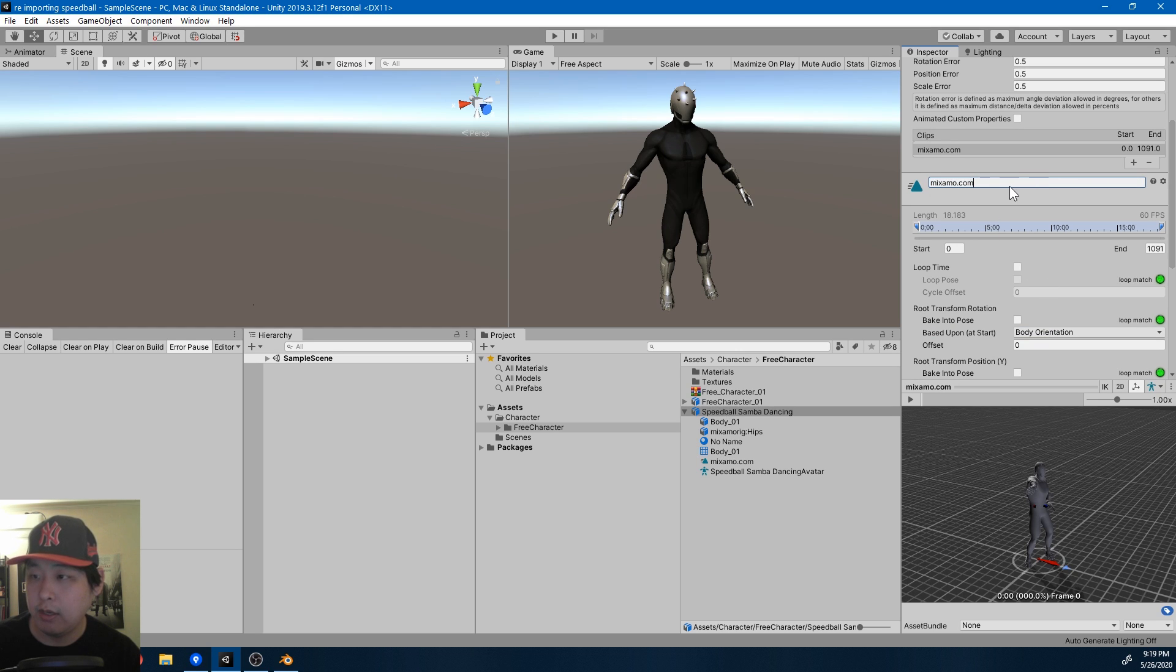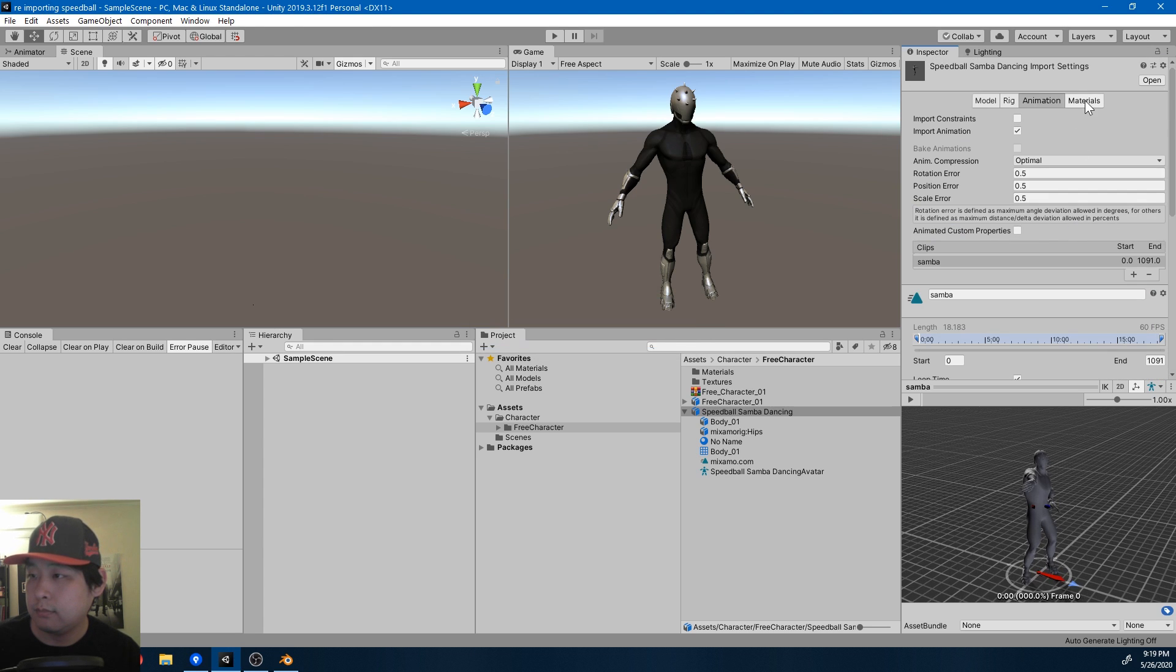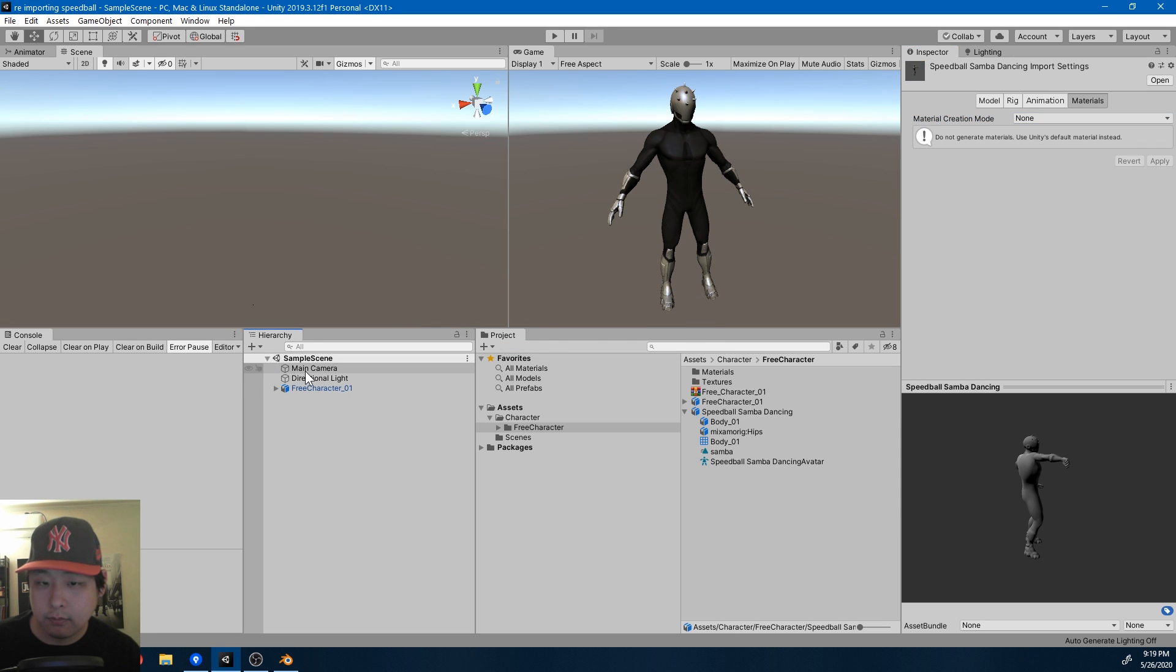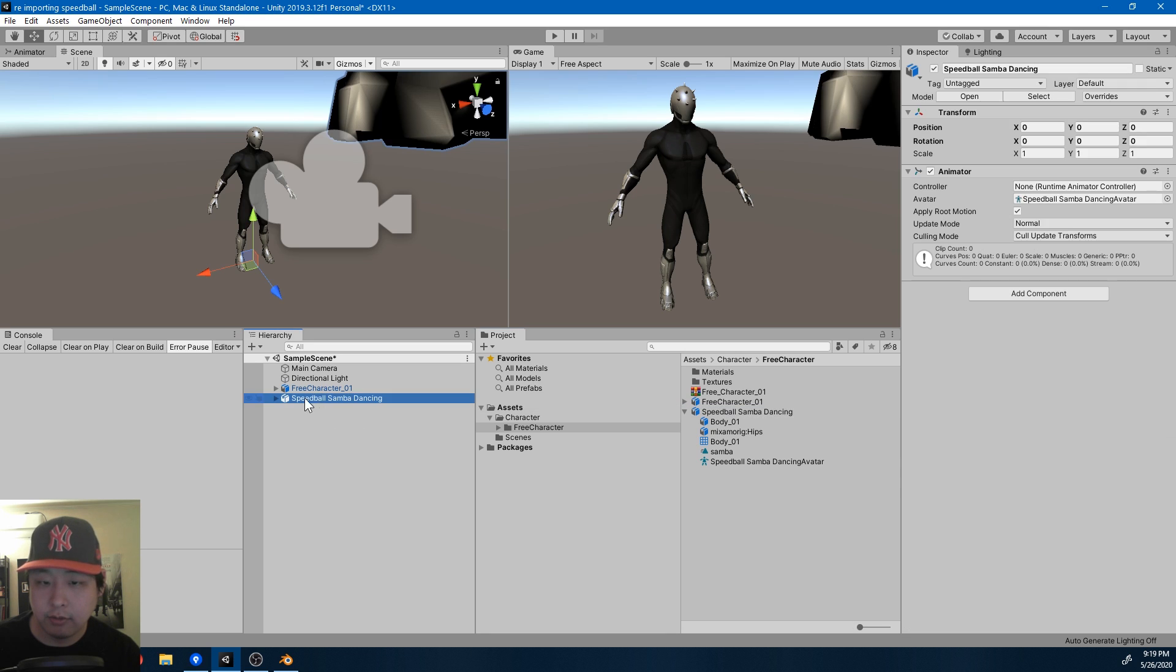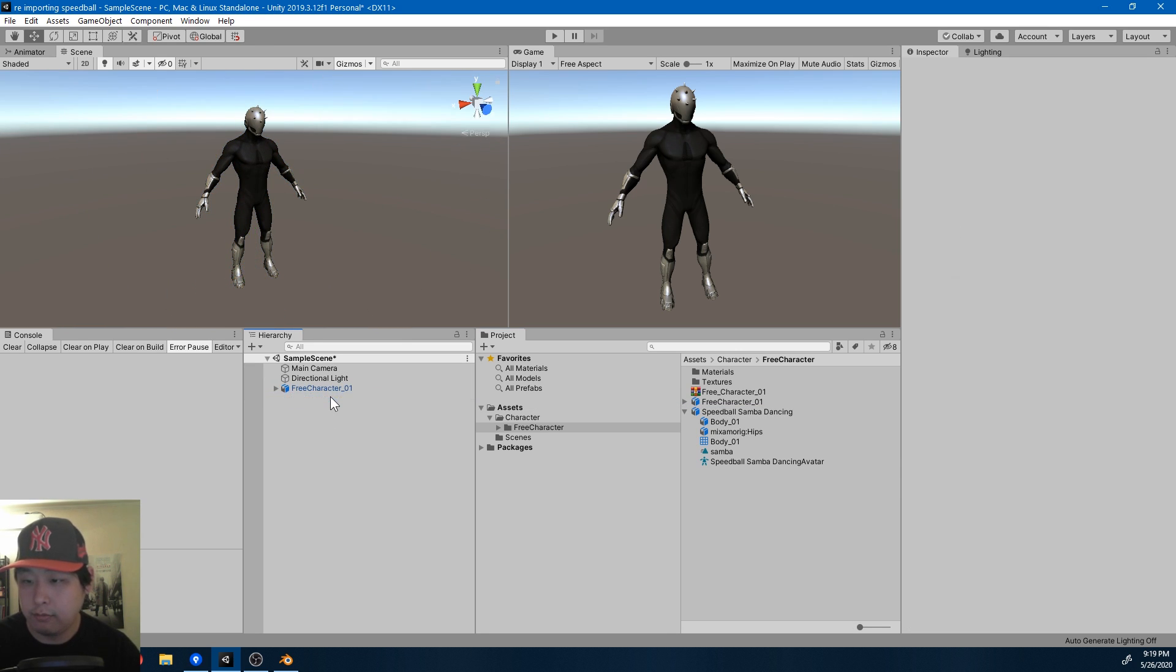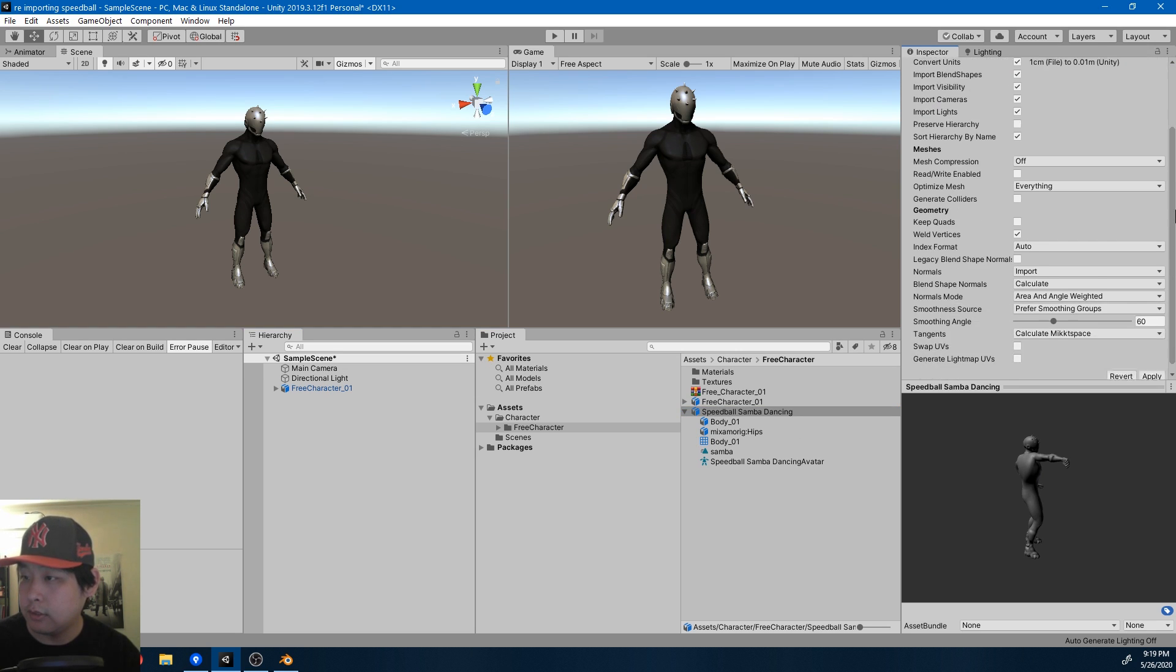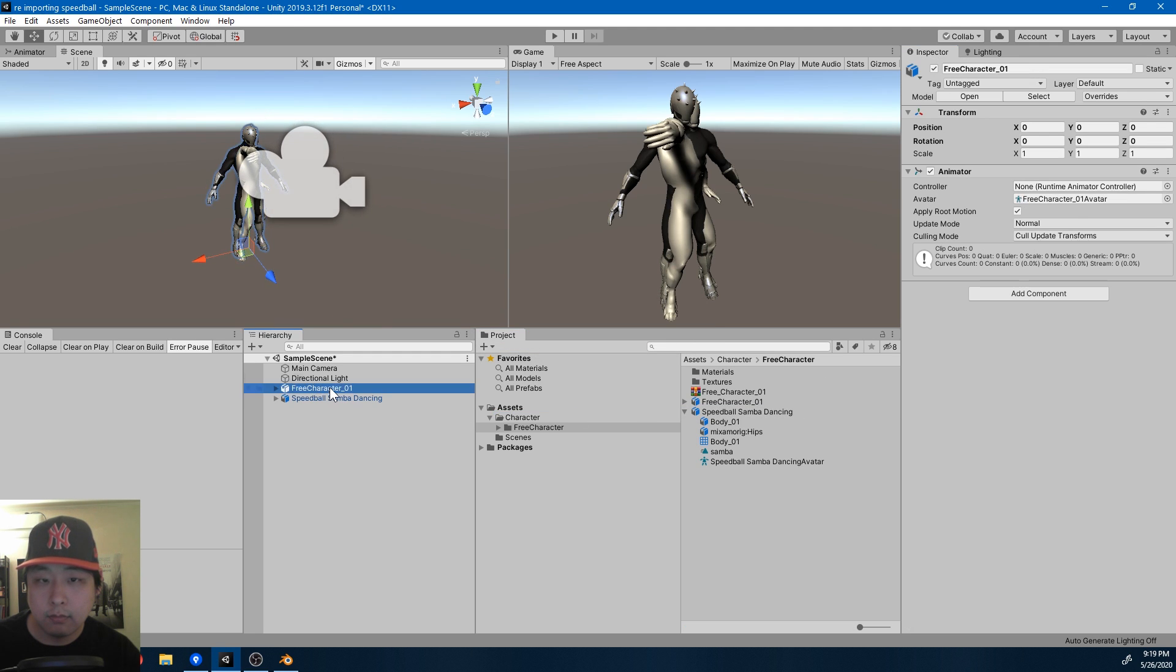Let me also name the animation Samba. Don't need the materials here. Let me drag it next to the previous character. Looks like the scale is off. Go to Model. Adjust the scale. Apply.